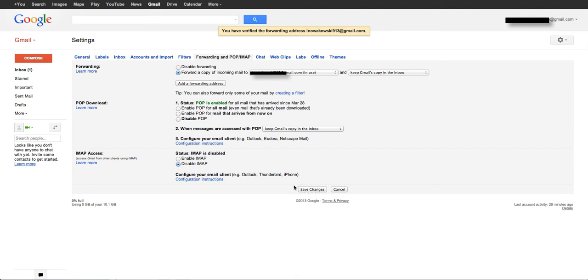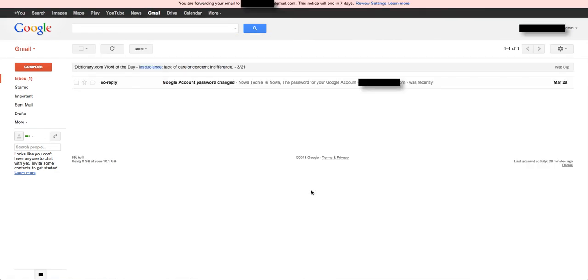It's really important to remember to save your changes. And there you have it. You have just forwarded all of your mail that comes into whatever accounts you have to your main Gmail account.